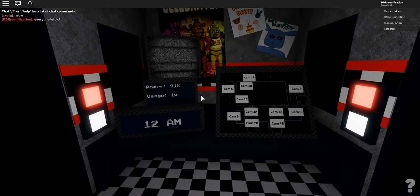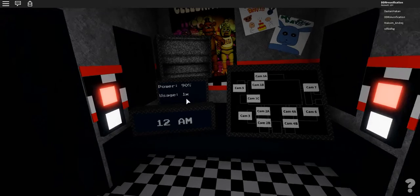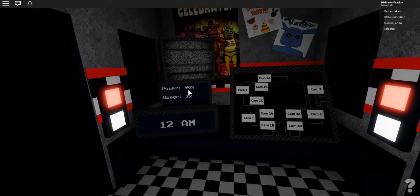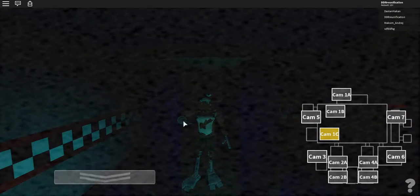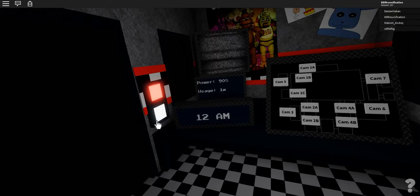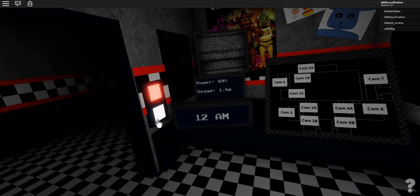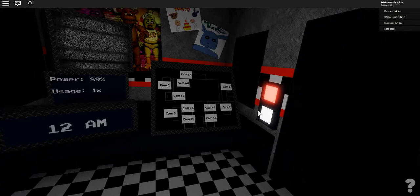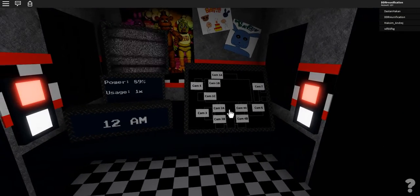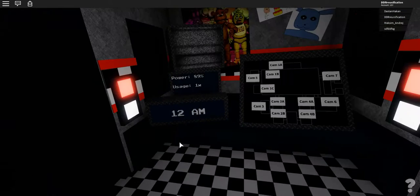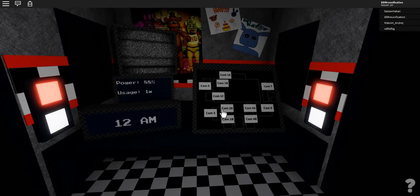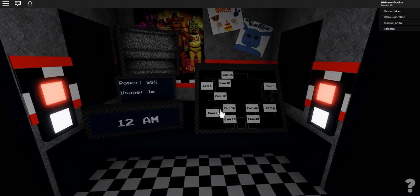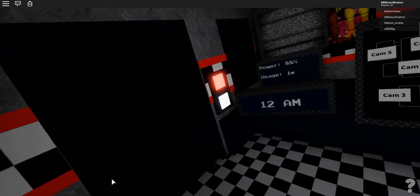I'm down to 90% already. Just check for them. Check for Foxy. Check for Foxy. He's a problem. Foxy is the biggest problem.